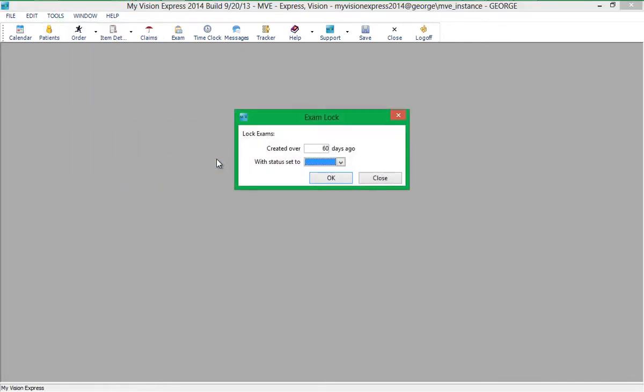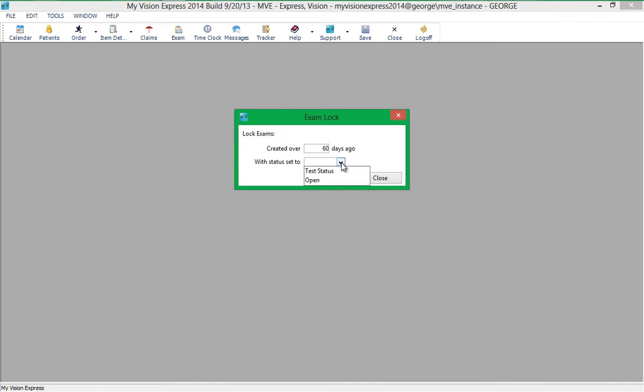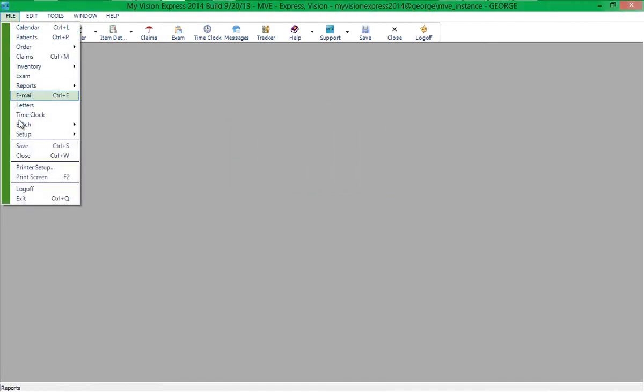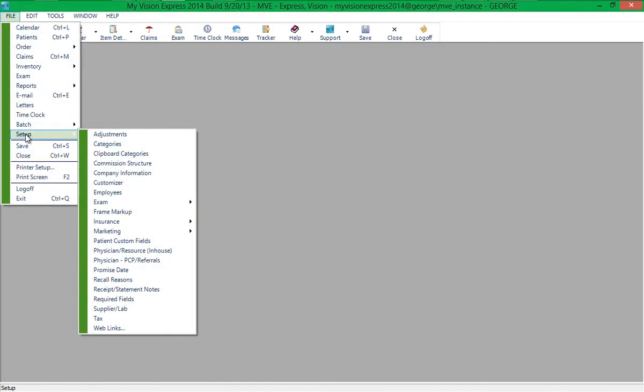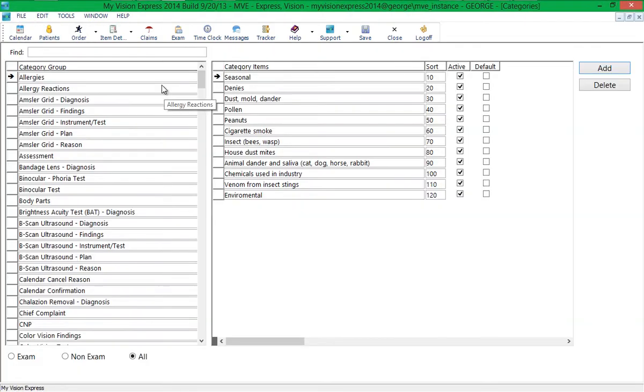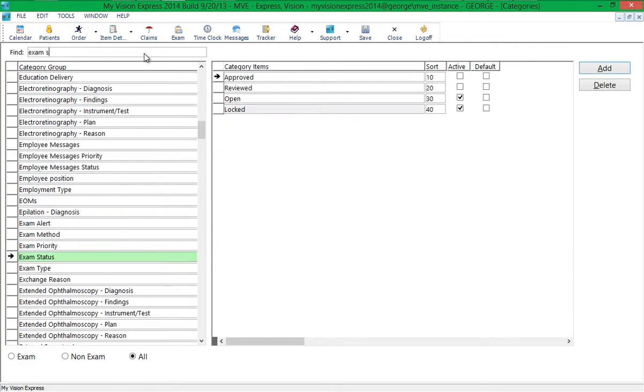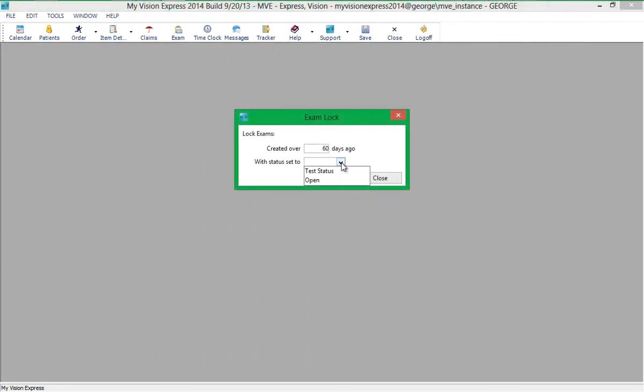You can then specify the exams that should be included in the batch based on how many days have passed since the exam was created and the exam status. Additional exam statuses can be created from File Setup Categories under the Exam Status category group. Once you have specified the number of days in exam status, click OK to lock the exams.